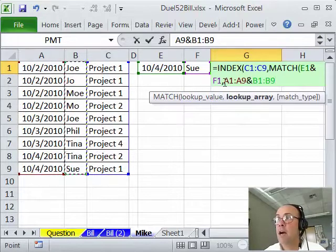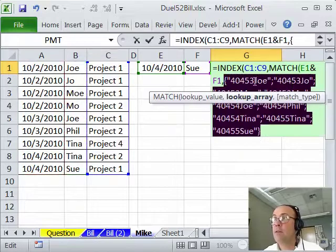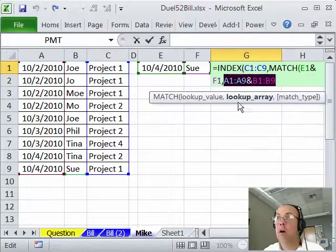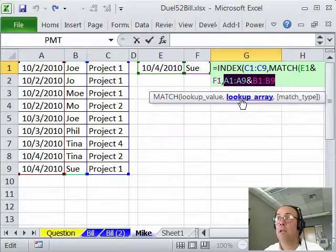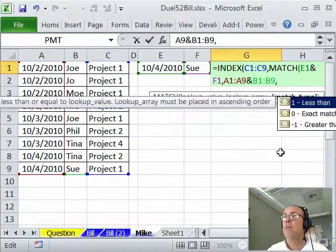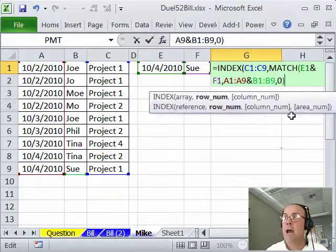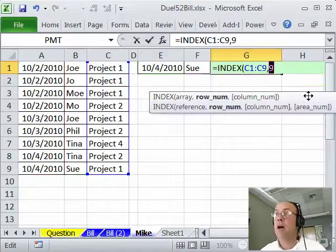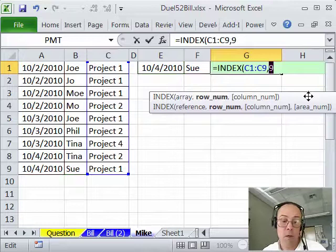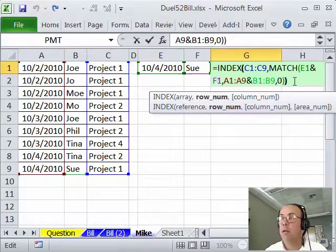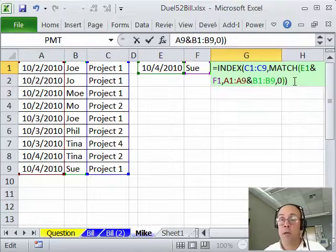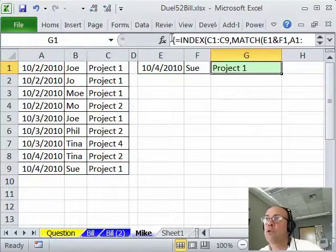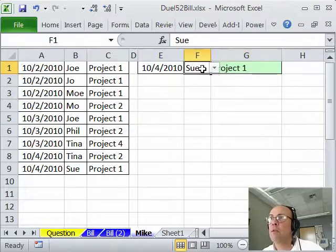If you highlight this and hit the F9 key, you can see, sure enough, it creates a single column with our values. When you put, when you do an ampersand on two columns like this, you actually create an array. So we're going to have to use CTRL SHIFT ENTER for this formula. Finally, we have to put 0 for MATCH. And that's, so the MATCH function right here, if I go like this and hit the F9, it delivers the row number. CTRL Z, and then I close parentheses on the index.